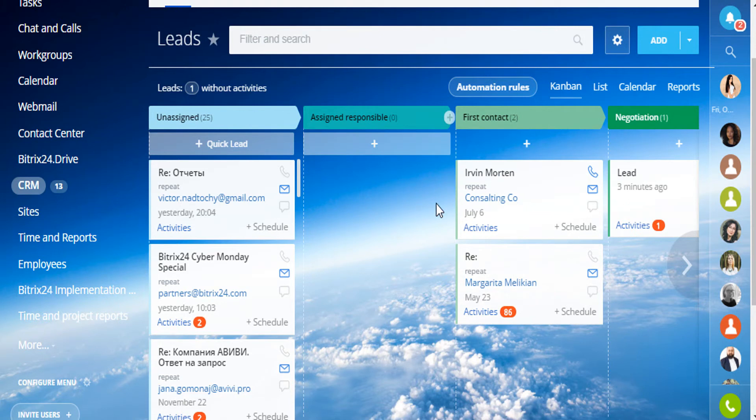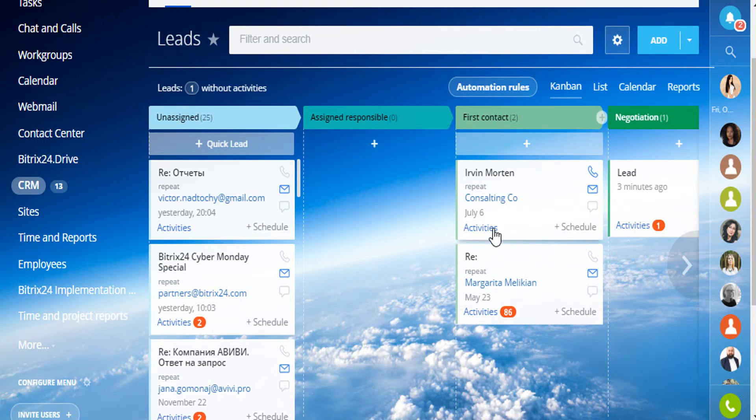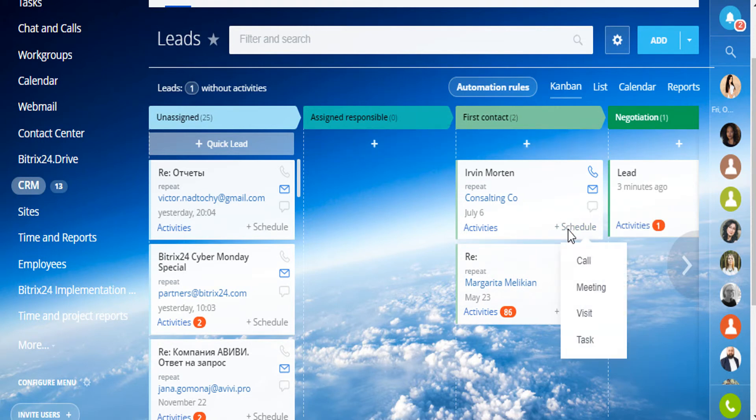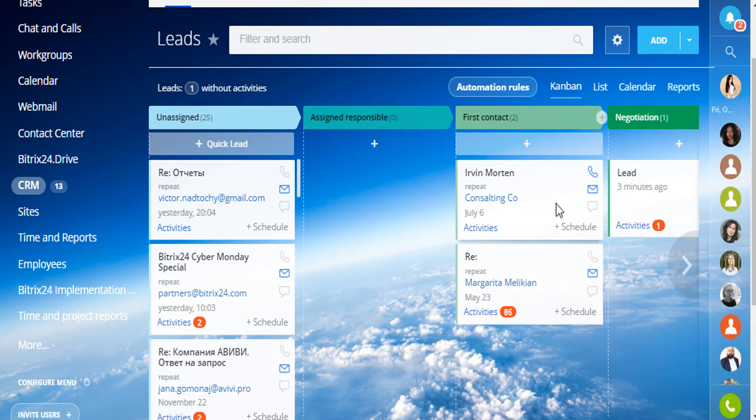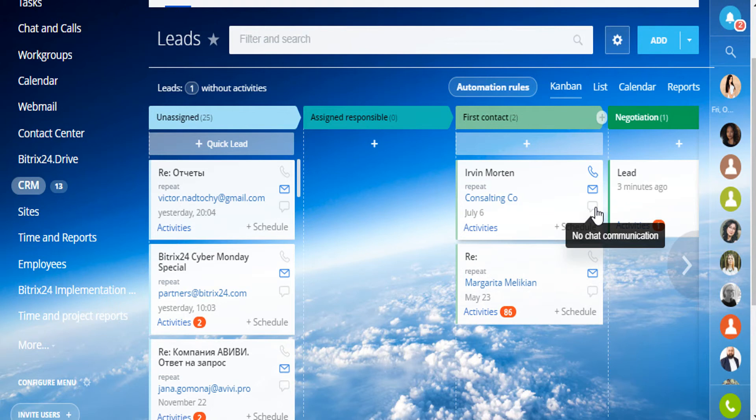You can schedule calls, visits, meetings or tasks without opening a lead card. You can send messages or make a phone call directly from here. If one of the buttons is not active, there is no such information added for this client or company.